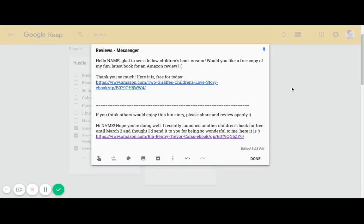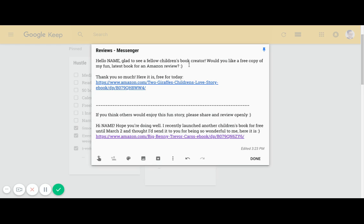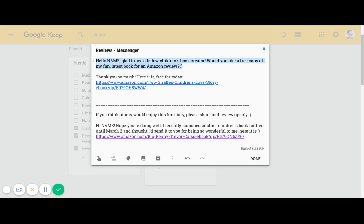We talked about Facebook Messenger and I want to give you exactly the scripts that I use to capture these reviews on Messenger. Before we get into Messenger, I want to show you exactly what I'm writing out here. Let's look at the top one here: Hello name, glad to see a fellow children's book creator, would you like a free copy of my fun latest book for an Amazon review?